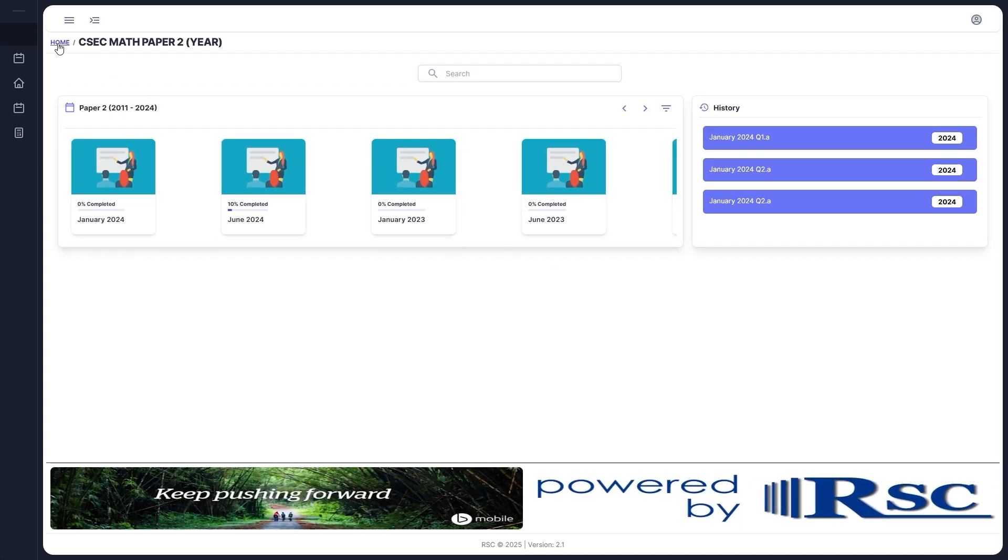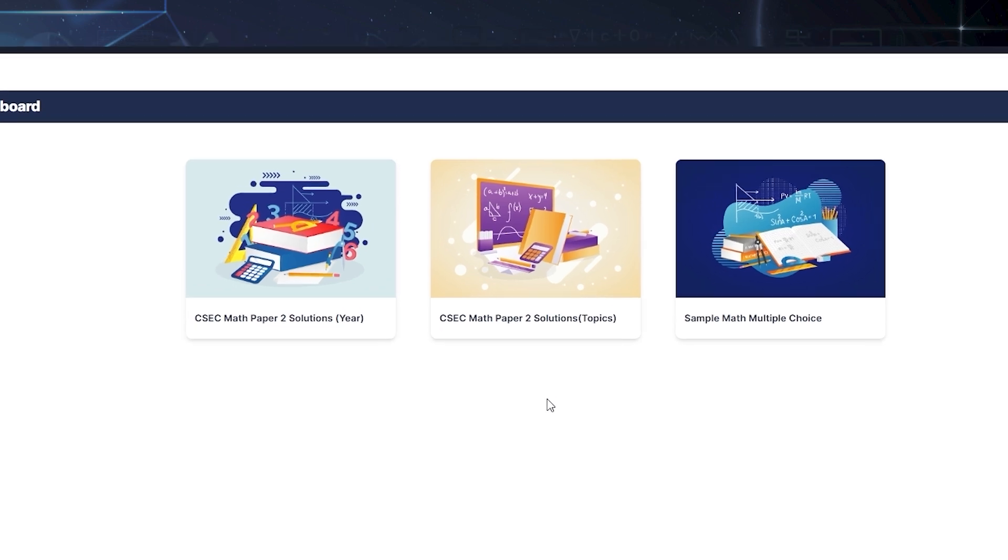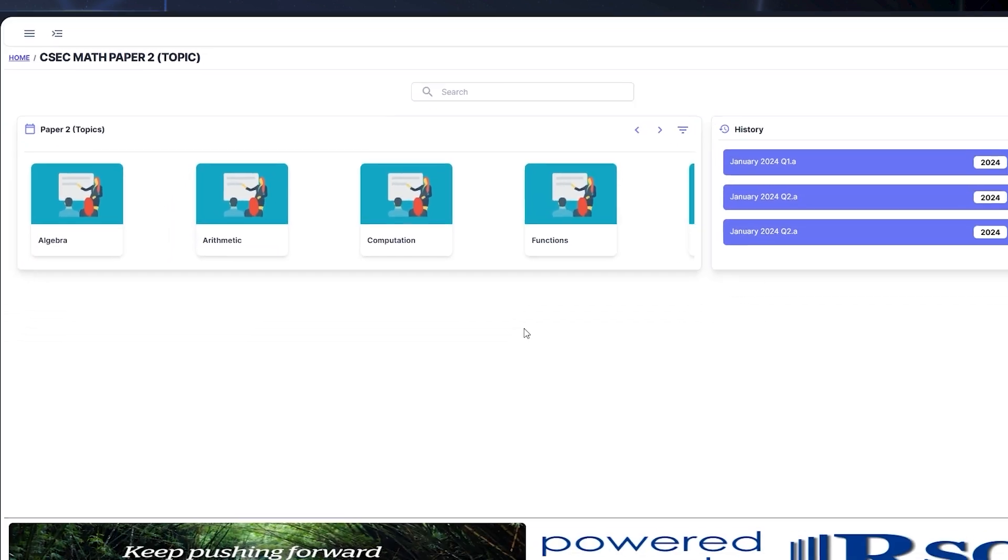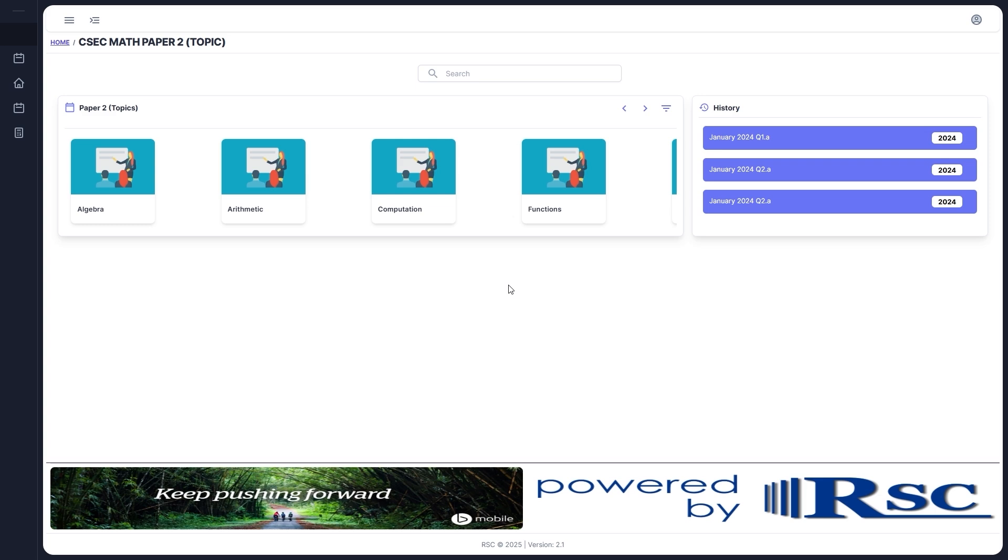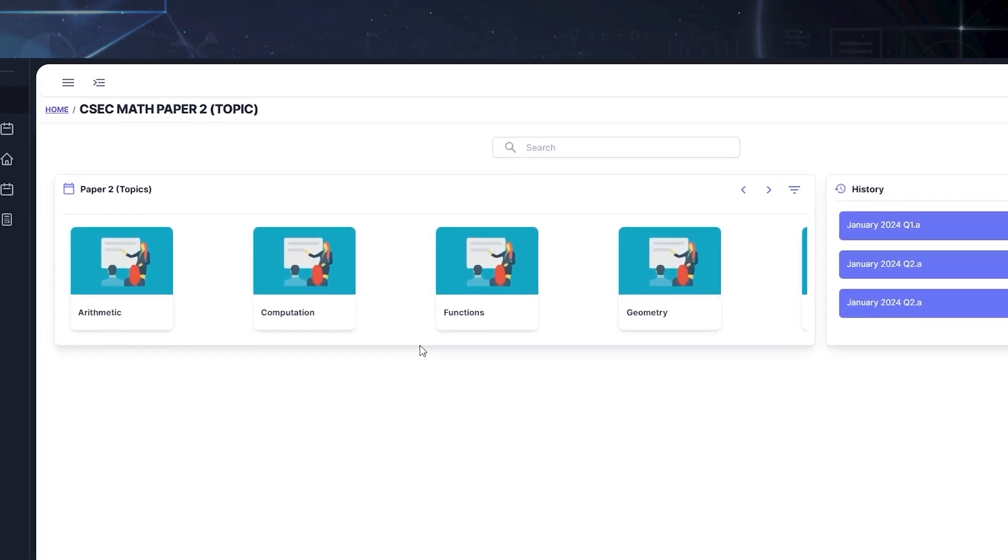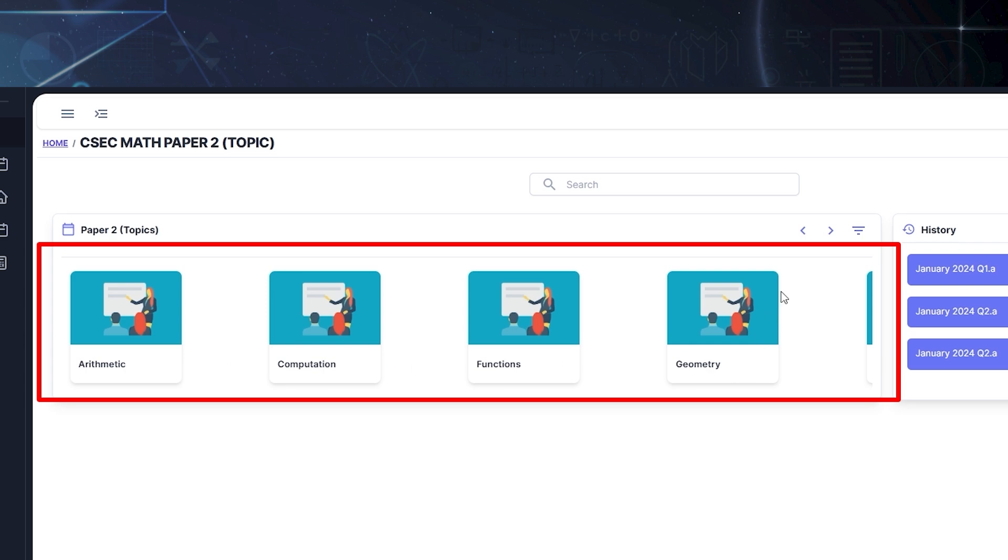Now let's explore Solutions by Topic. From the home page, select the Paper 2 Solutions by Topic icon. This section works a lot like Solutions by Year page, but instead of years, the solutions are now grouped by topic. This is super helpful if you're focusing on a particular area in maths.